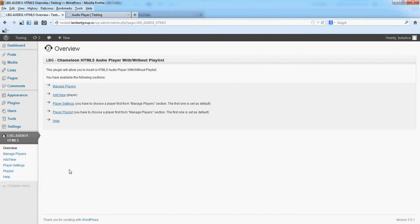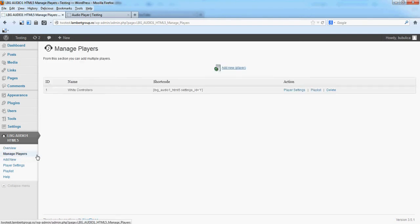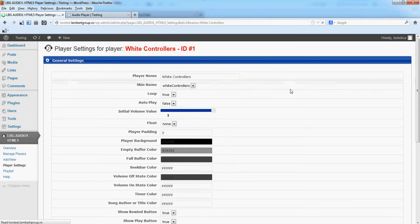Hello, in this video we are going to show you how you can change player settings. From Manage Players, click Player Settings.